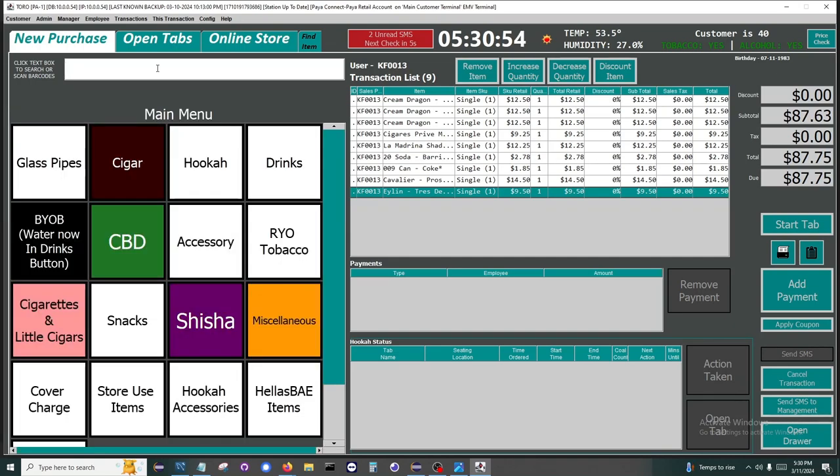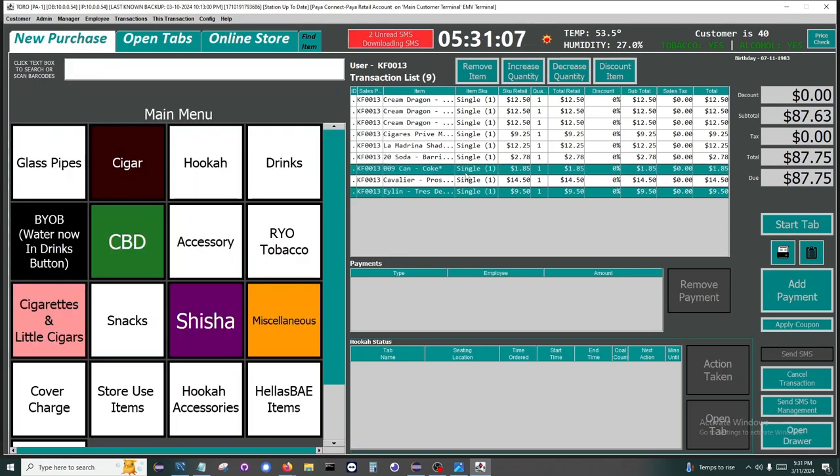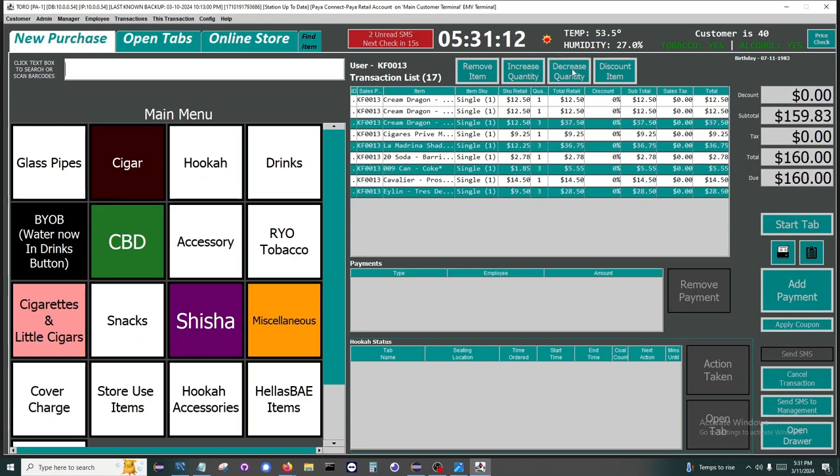Once you have items on your transaction, you're able to go through and highlight different rows. We can increase quantities, we can decrease quantities, we can throw a discount on them.